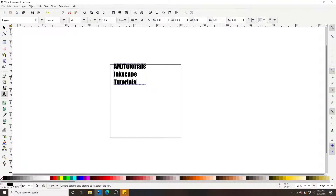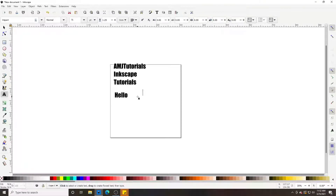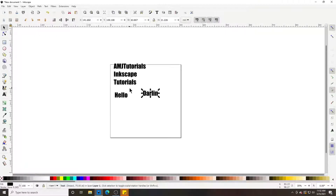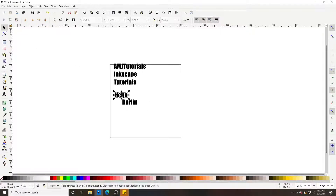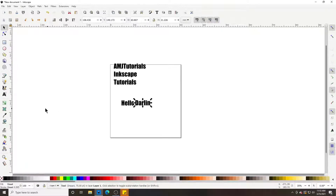One thing I suggest is when typing out words — say you're getting ready to type 'Hello Darling' — type 'Hello' as one word and then 'Darling' as the next word, because sometimes we like to change different colors of our text.